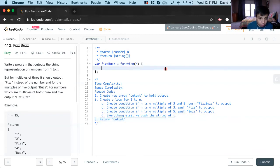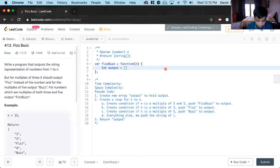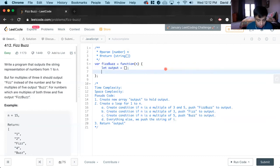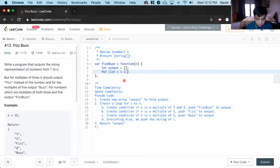Okay, so for the first step, we will have to create the new output variable and set it to an empty array. Next we create a loop for i and we'll start at one. The i goes up until it is less than or equal to n, and we increment by one.